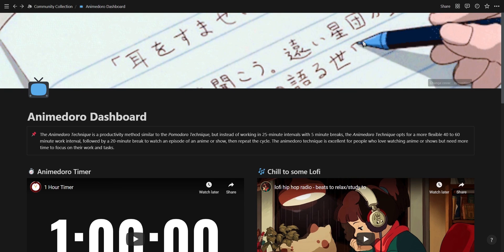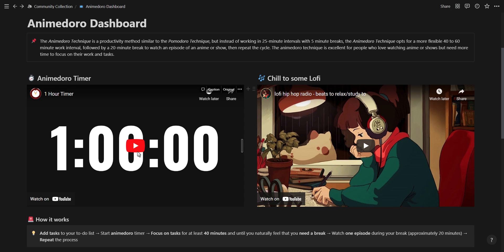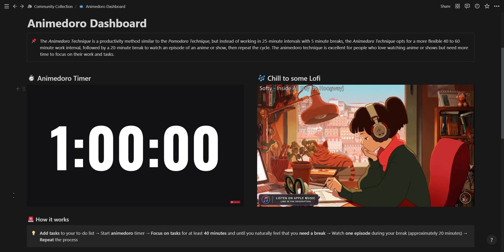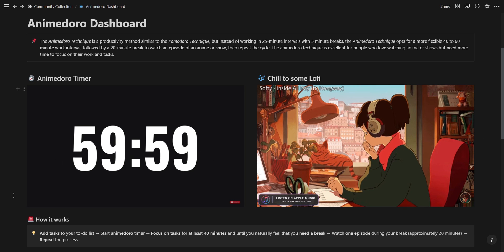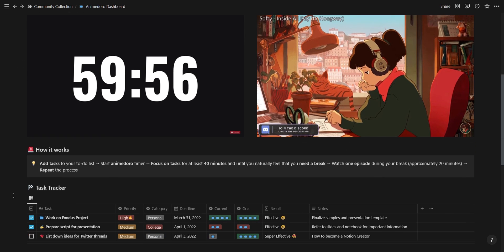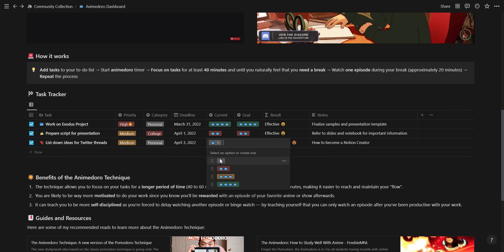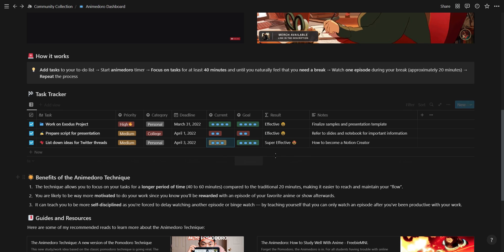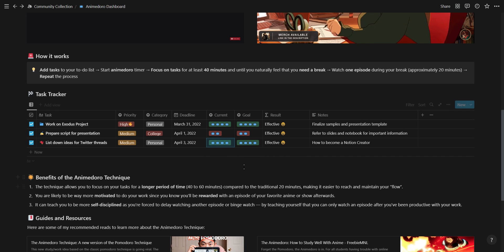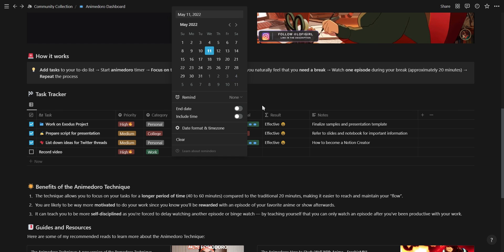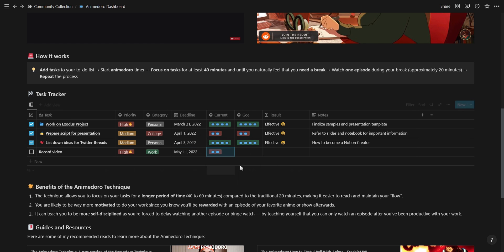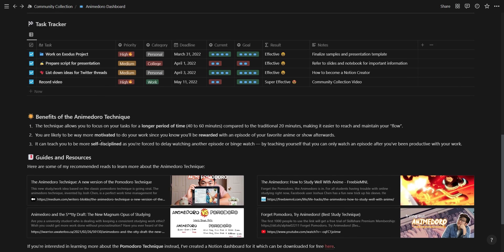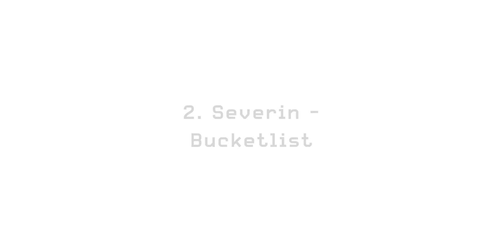Starting off the list is Rau with his Anime Doru Dashboard. This dashboard is an anime variant of the popular Pomodoro Technique which if you are unfamiliar with is where you work in 25 minute intervals with 5 minute breaks. The Anime Doru Technique is a bit different as you work in 40 to 60 minute intervals and then you take a 20 minute break where you can watch one of your favorite anime shows or Netflix episodes. You will notice that you have two videos embedded. One is a timer for one hour and the other one is the lofi girl live stream. Then you have your main task tracker where you set and complete your tasks as well as Anime Doru resources and videos you can learn from.